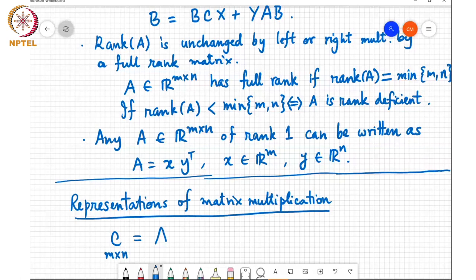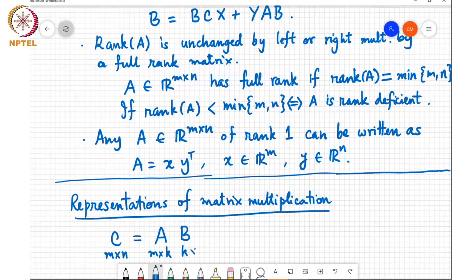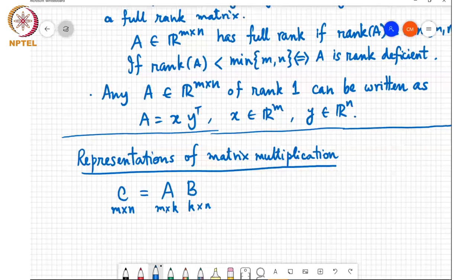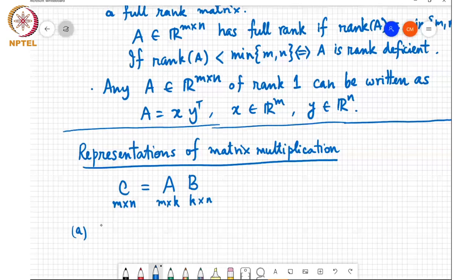Suppose you write C as A times B, where A is a matrix of size M by K and B is a matrix of size K by N. Then one way to view this is in terms of an inner product, which we have seen in one of the previous classes already, but we'll also formally define it in a few minutes.